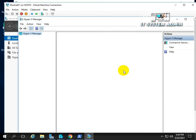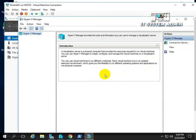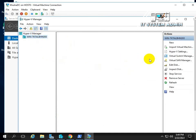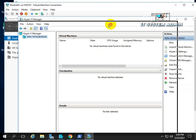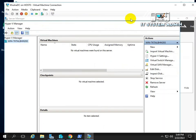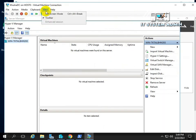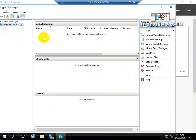Look — Hyper-V Manager has been opened in your virtual machine. You can also create virtual machines inside this Hyper-V Manager.